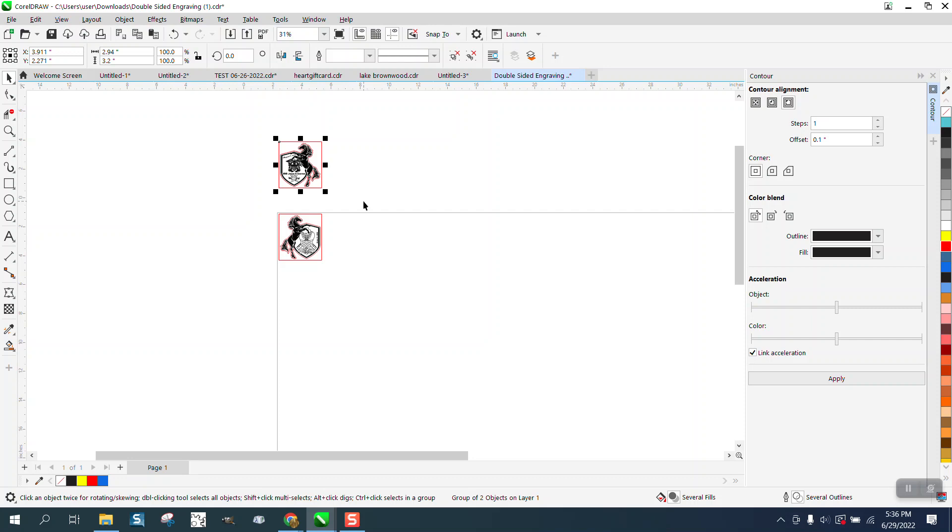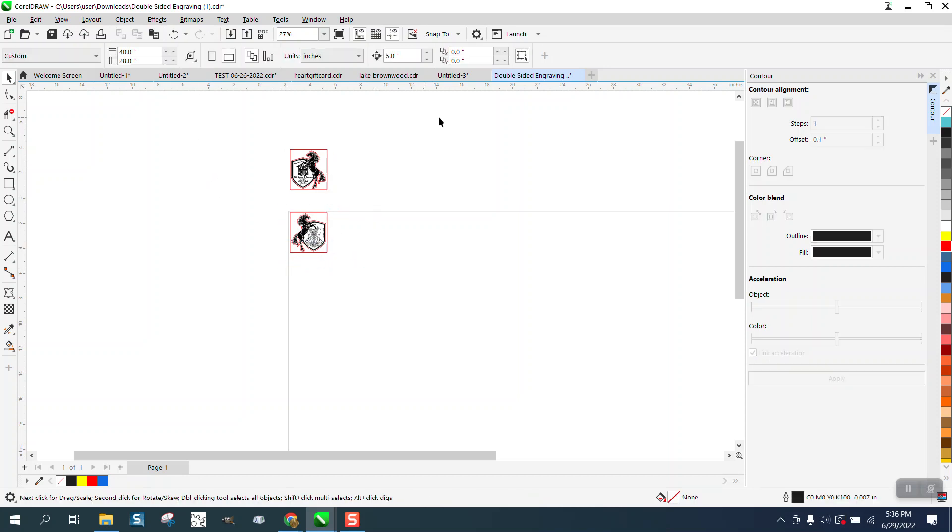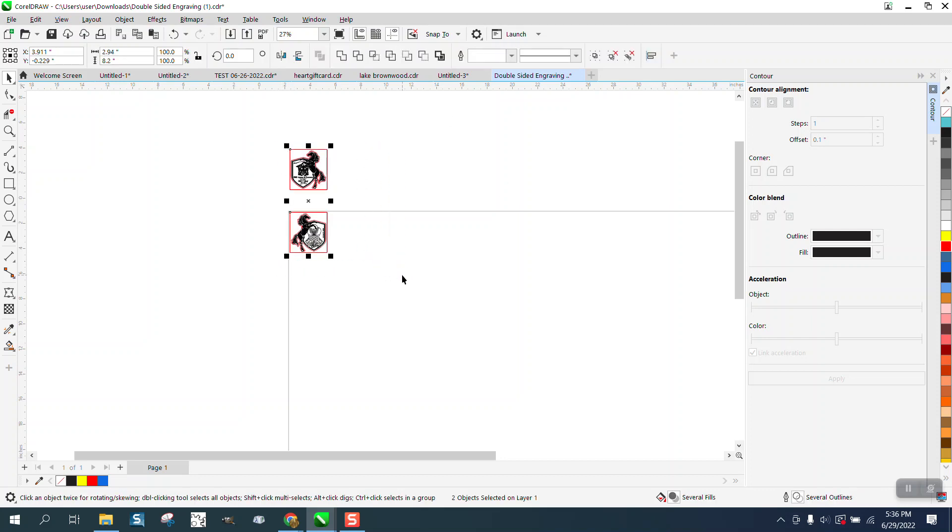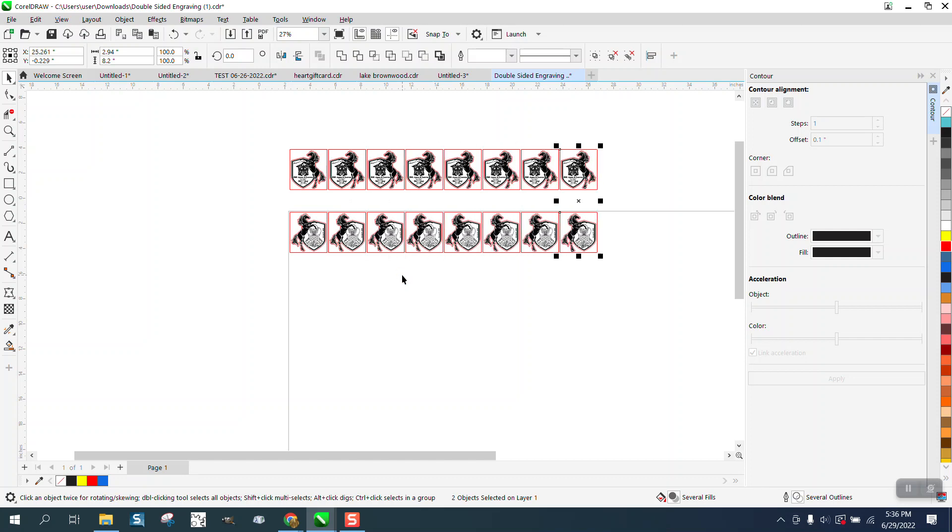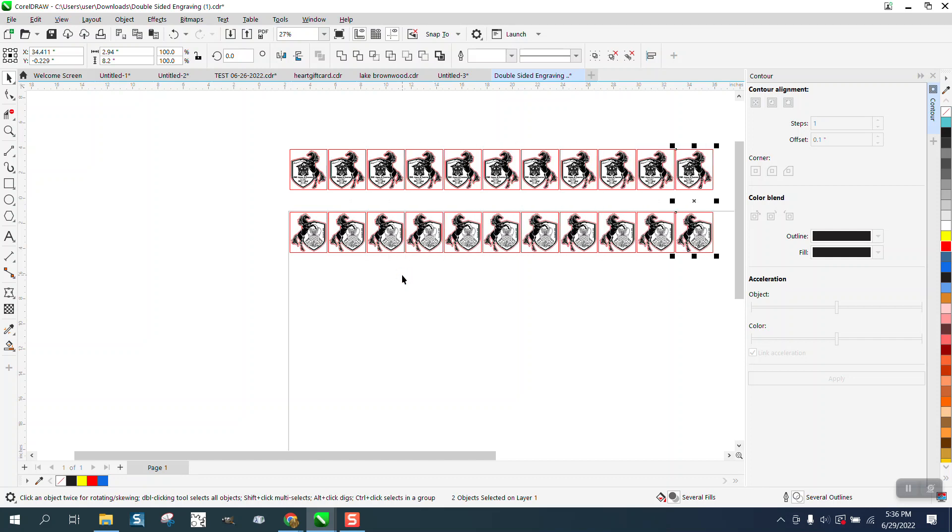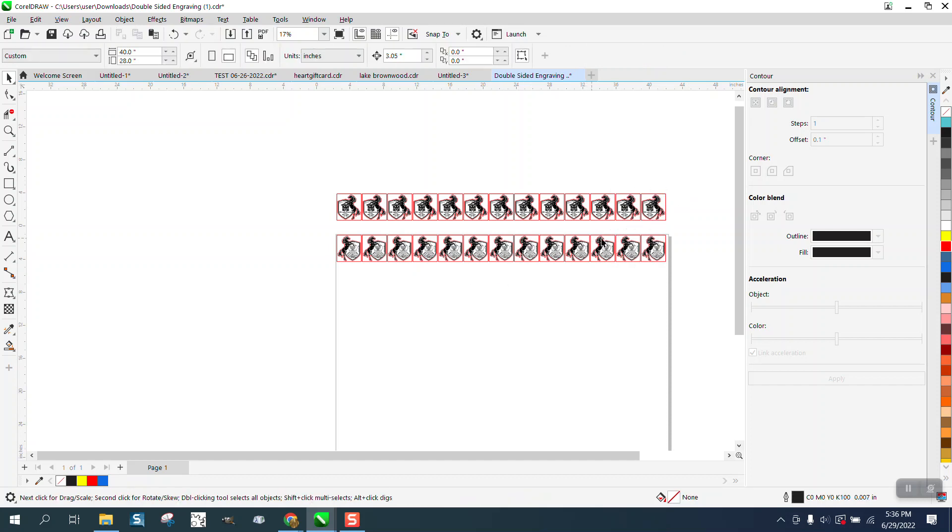Now, you know what we're going to do. So this thing is less than three inches. We're going to make our nudge factor 3.05. And we're going to grab both these and just control D till we get the 13 we had earlier. Okay. So that's everything's equal.